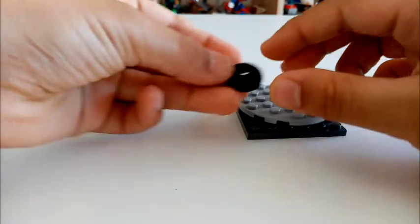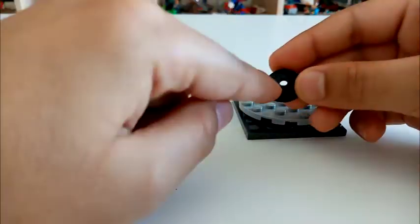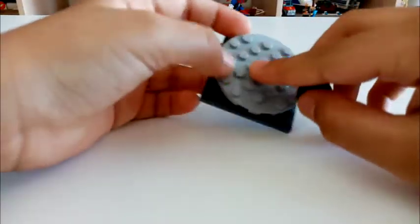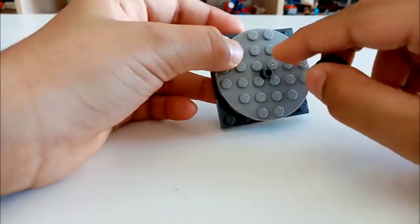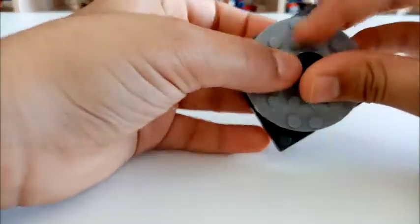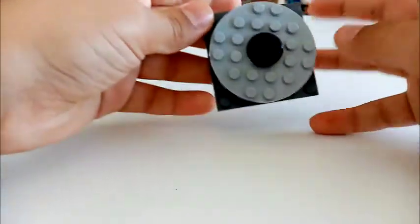Next, get your two by two dish piece and place it onto the pin, and it should look like that.